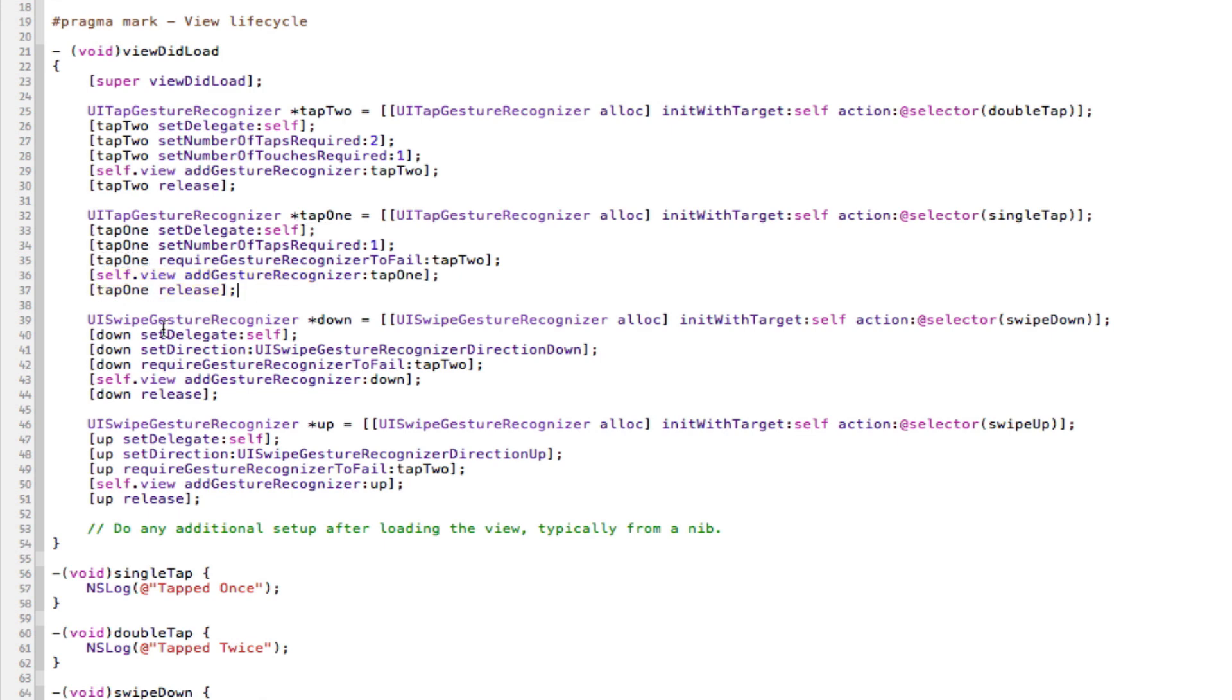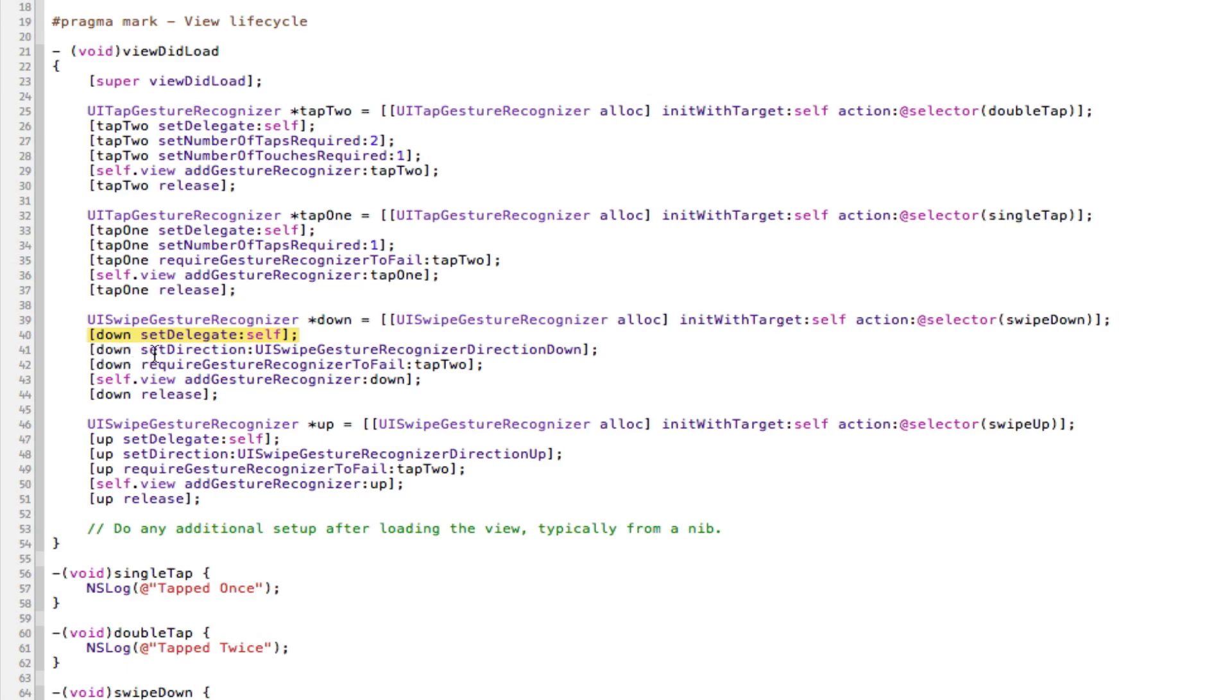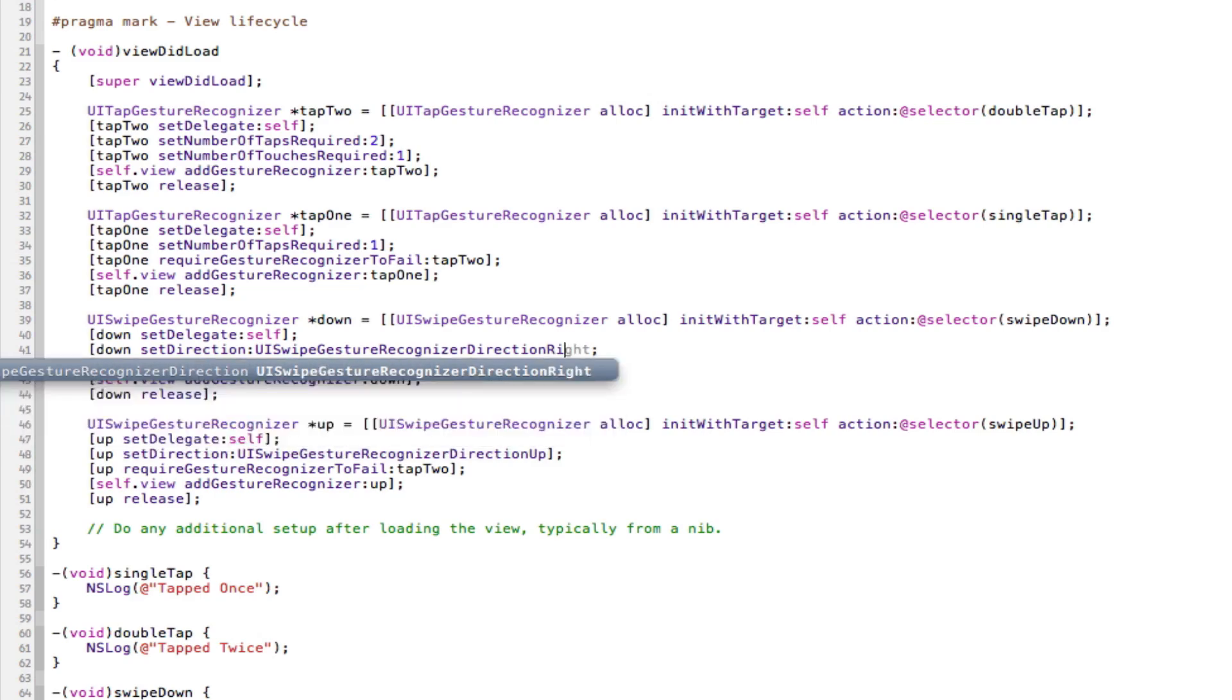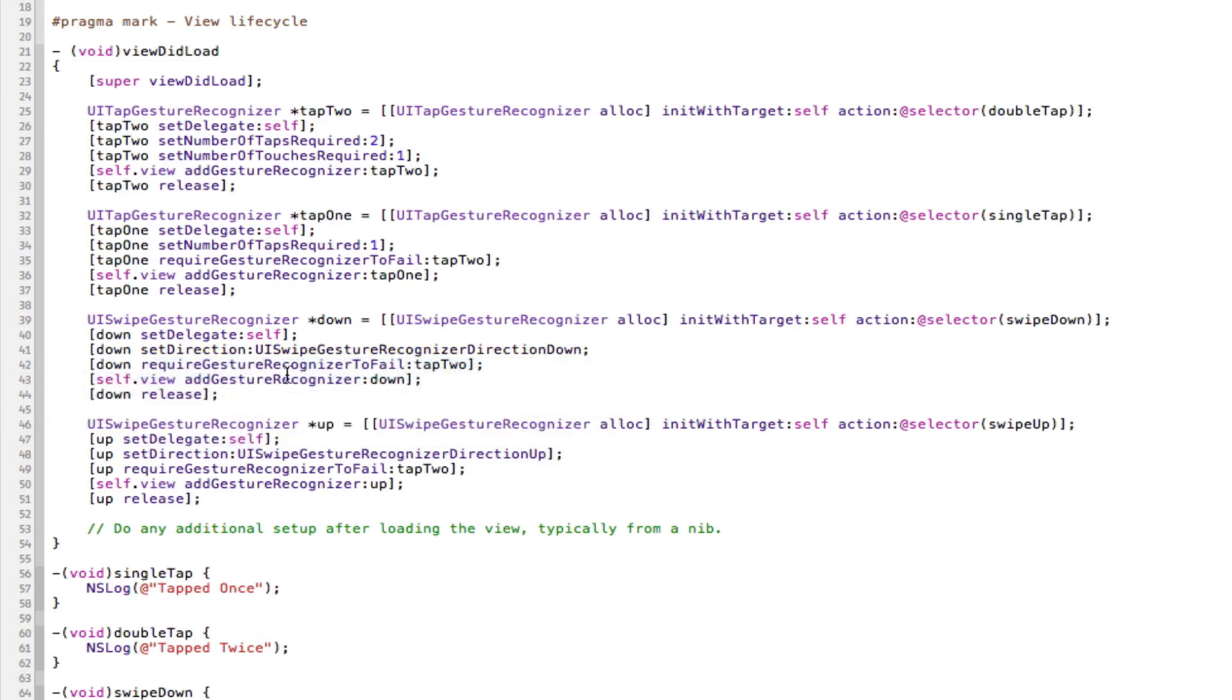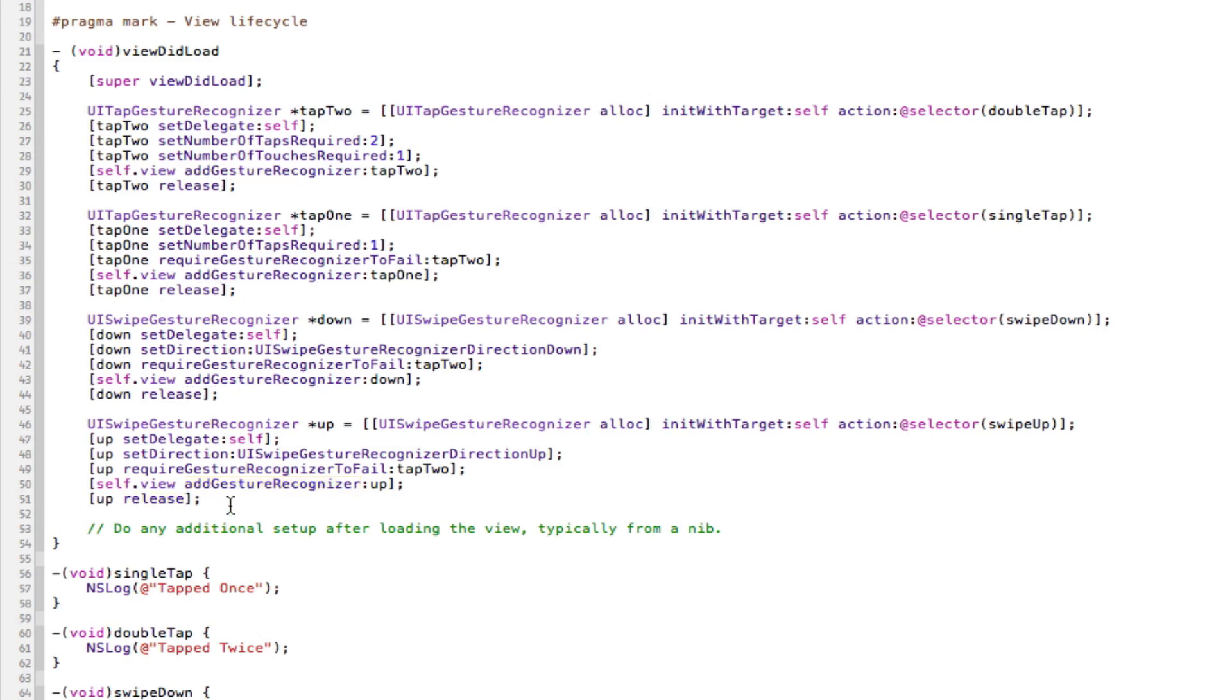Now, onto the swipe gesture recognizer. It's the same thing. Instead of UITap, it's now UISwipeGestureRecognizer. We alloc and initiate it like so with the different methods we want. We set the delegate. And now, as you can see here, we set something different. Instead of setting the number of taps, we set the direction. And that direction is UISwipeGestureRecognizerDirectionDown. You can also select up, which is done down here with the up gesture recognizer. And you can also select left and right. But I'm going to keep that as down. This one requires tap2 to fail. And we add it to the view and release. And this is the same for the swipe up. Apart from the fact that we have direction up here instead of direction down. We add it to the view and we release.